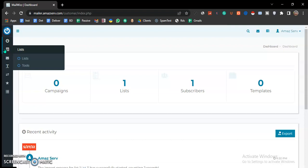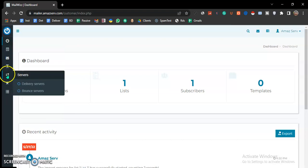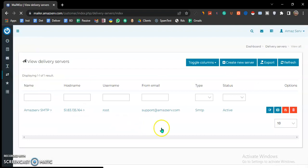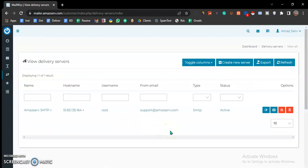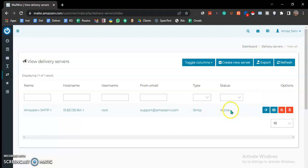The delivery server is also known as the SMTP. In this platform, I will have set up an SMTP, so you don't need to do anything here. It's already active.